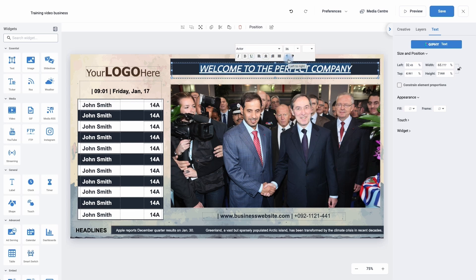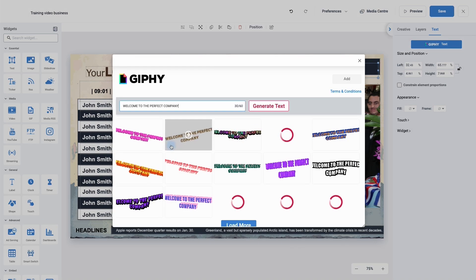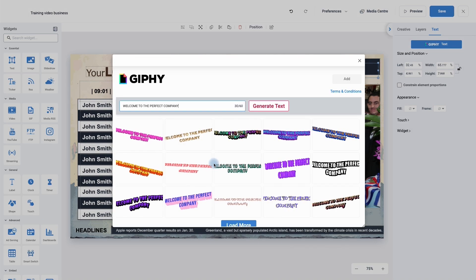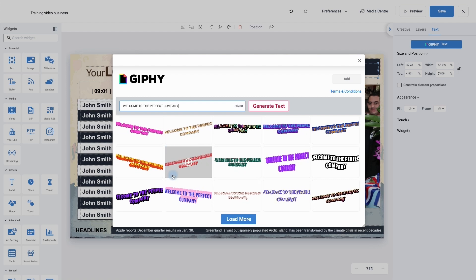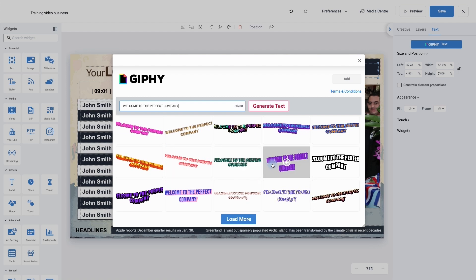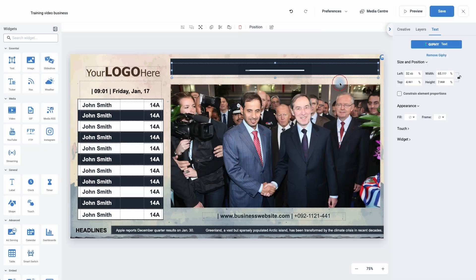If you wanted it to be more animated, we can use Giffiny text. If I click on Giffiny text, we can see it will automatically generate the text for me. To use one, all I need to do is click the add button and then click add again, and it will change from standard text to Giffiny text.